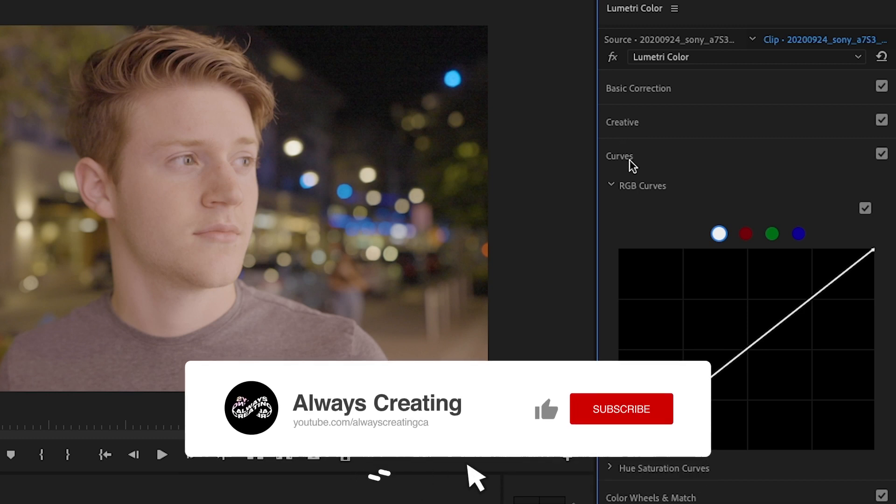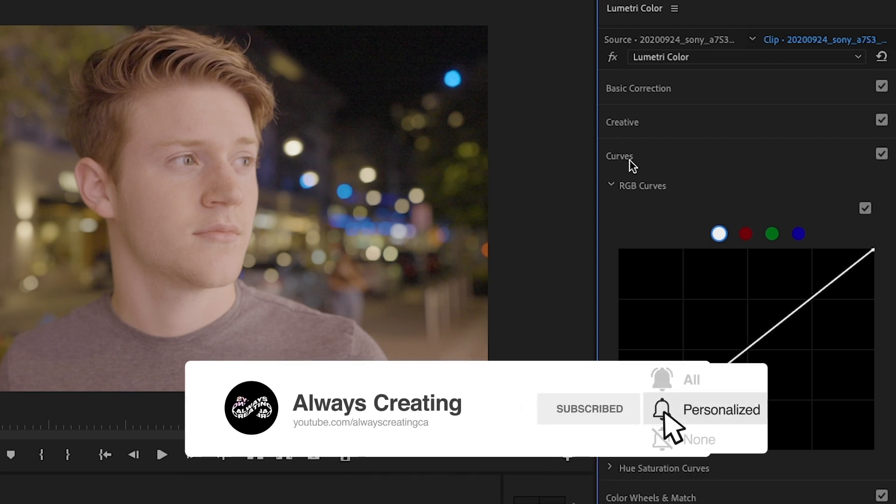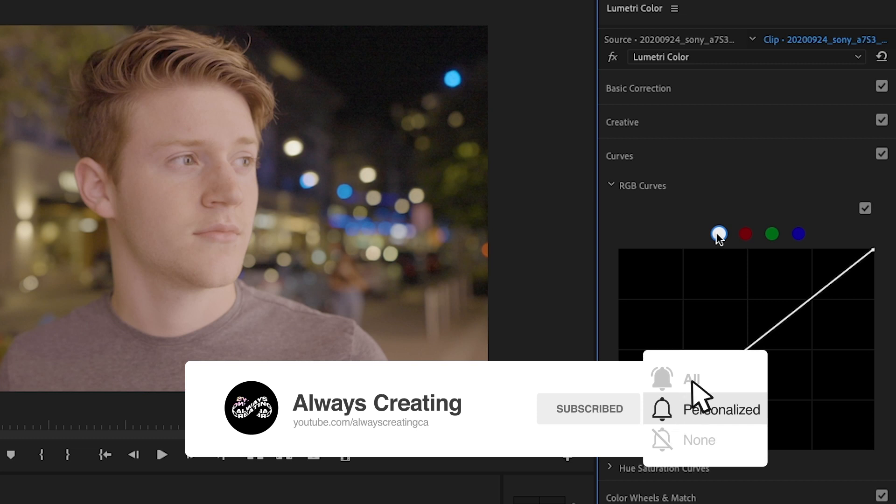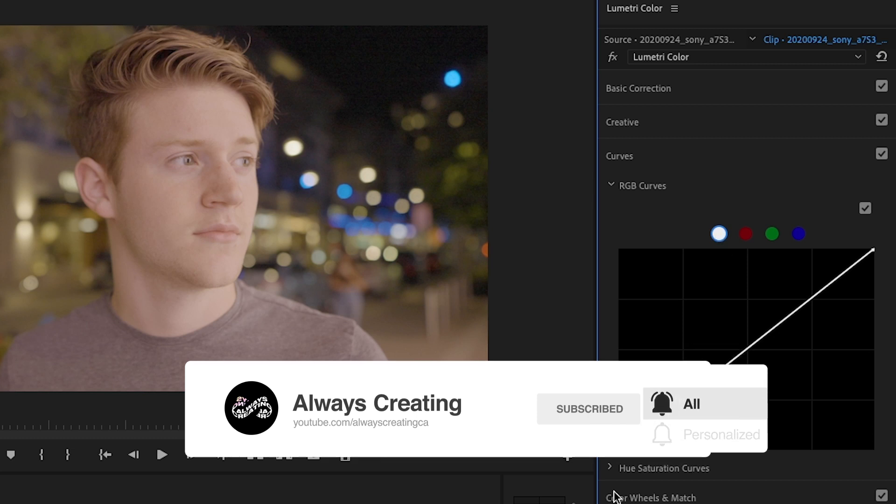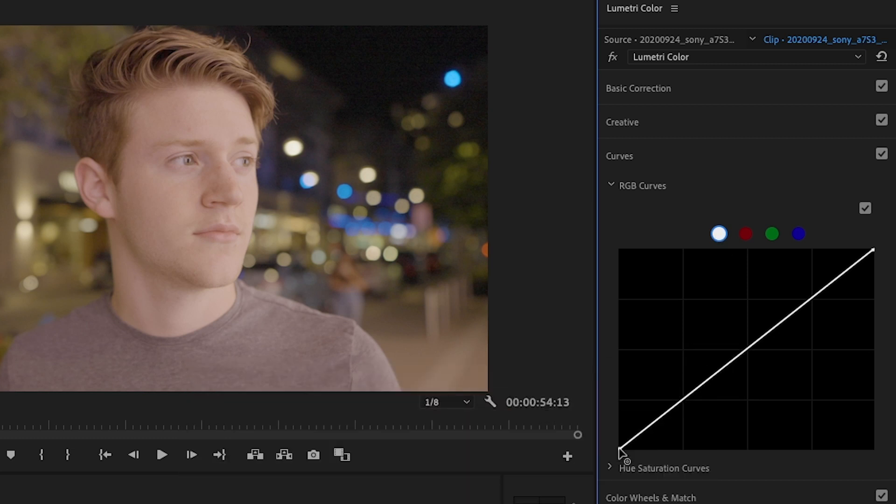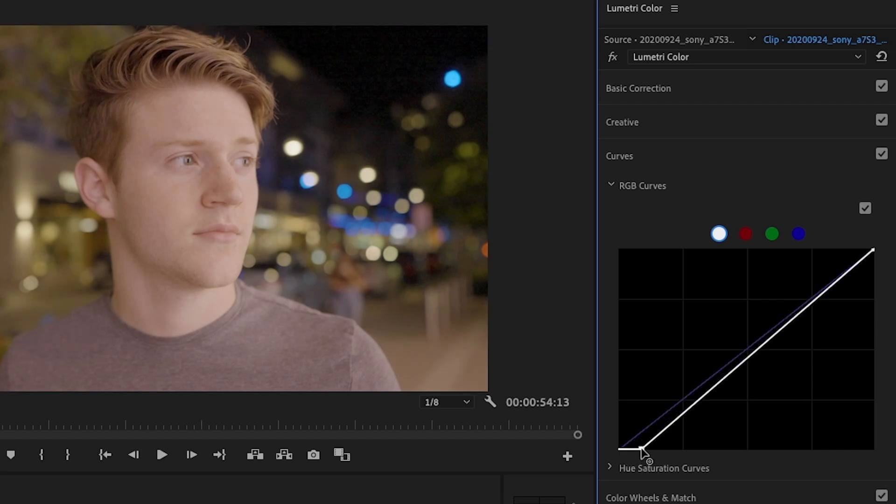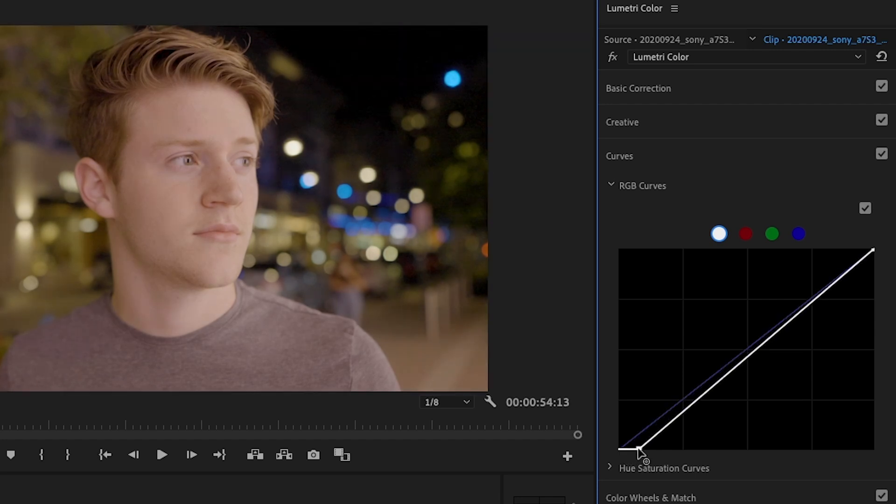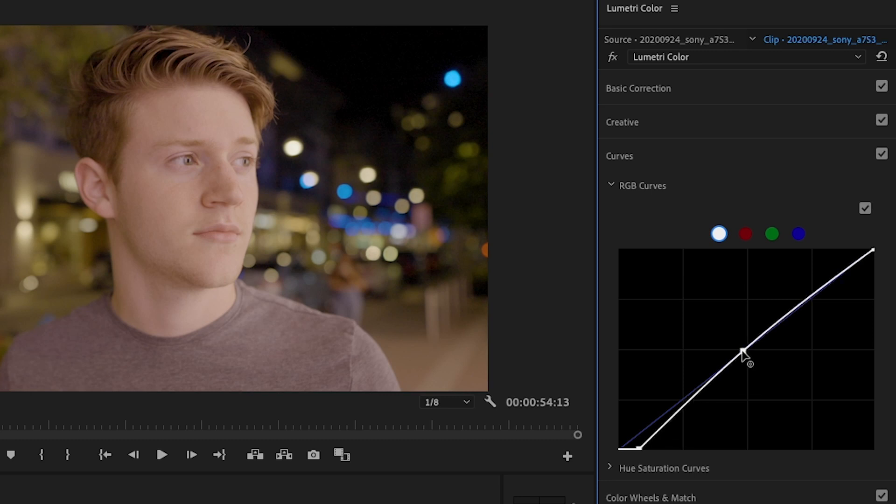We're going to go over to color curves. And before we actually add any color, we're going to do the final basic correction and use the RGB curves. So what I do first is I go to the bottom left and just move it right. Basically, this will just darken the shadows. And then I might create a point in the middle and just lift it up depending if it's darker already.